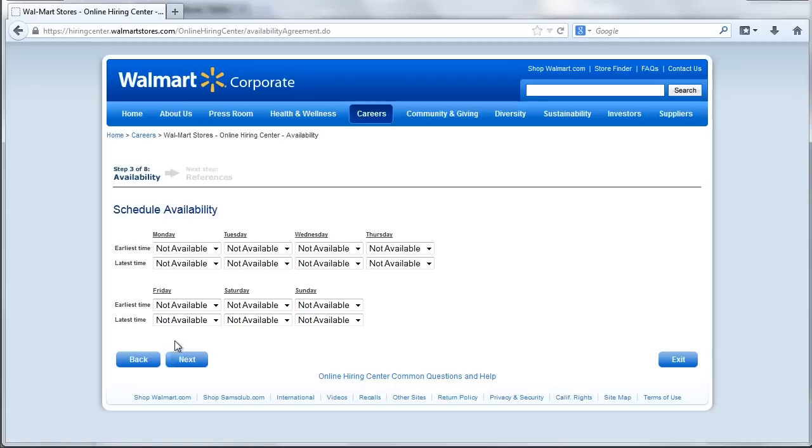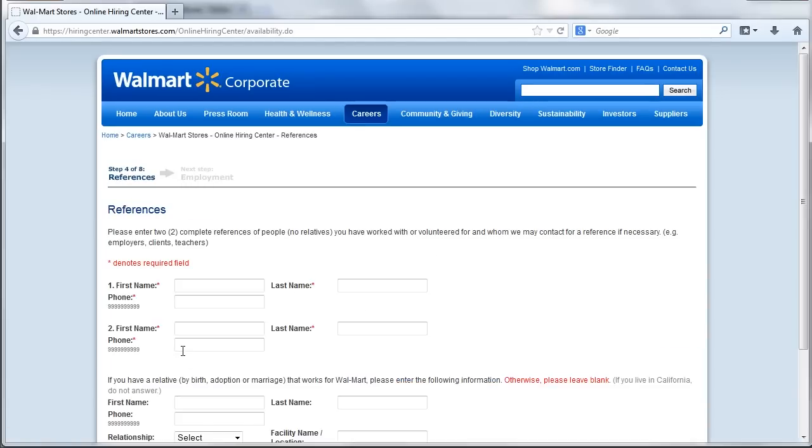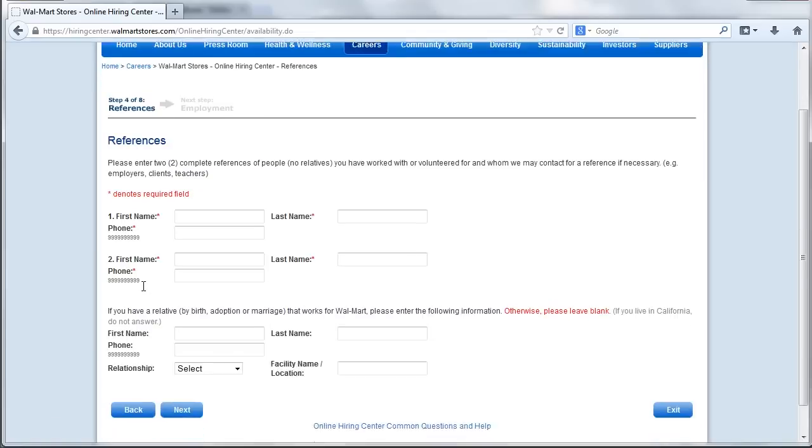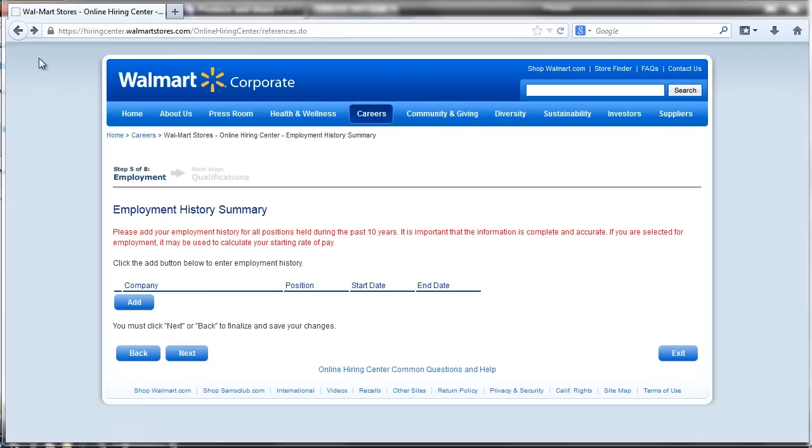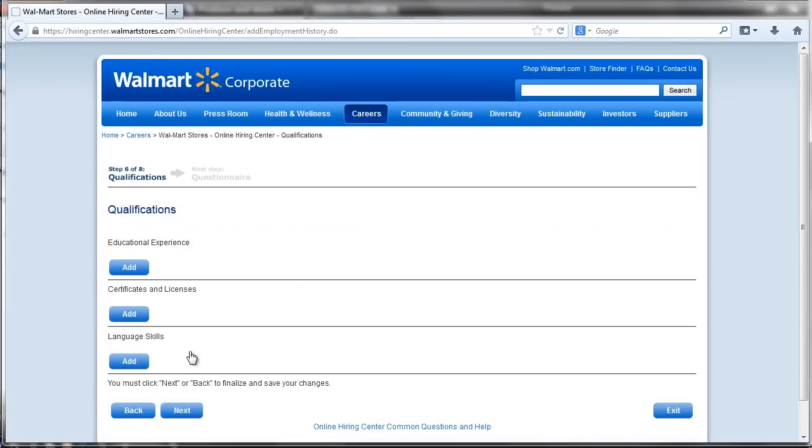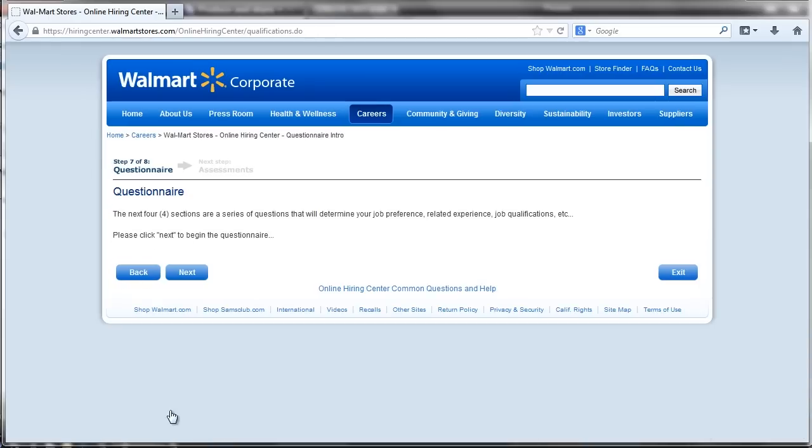Candidates also provide references on the Walmart job application. The employment questionnaire focuses on criminal history, education level, salary expectations, and specific work shift preferences. Fill in all required fields as indicated.